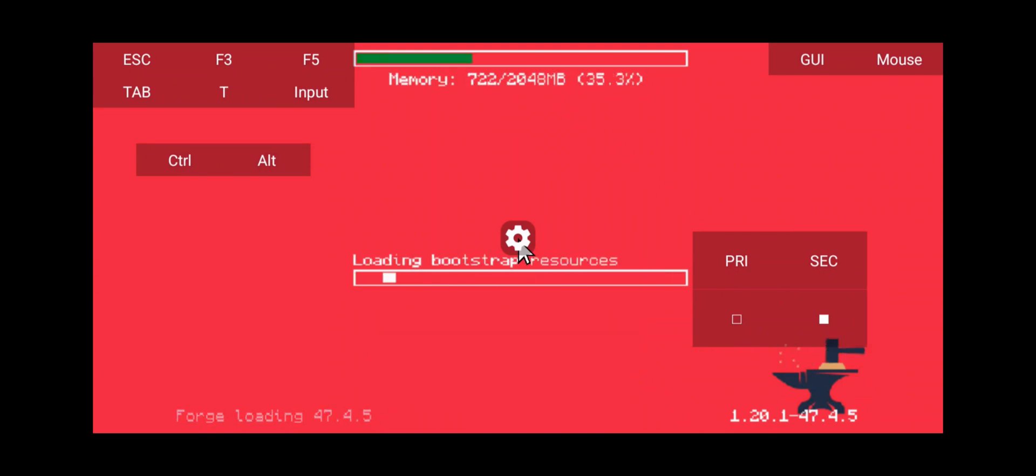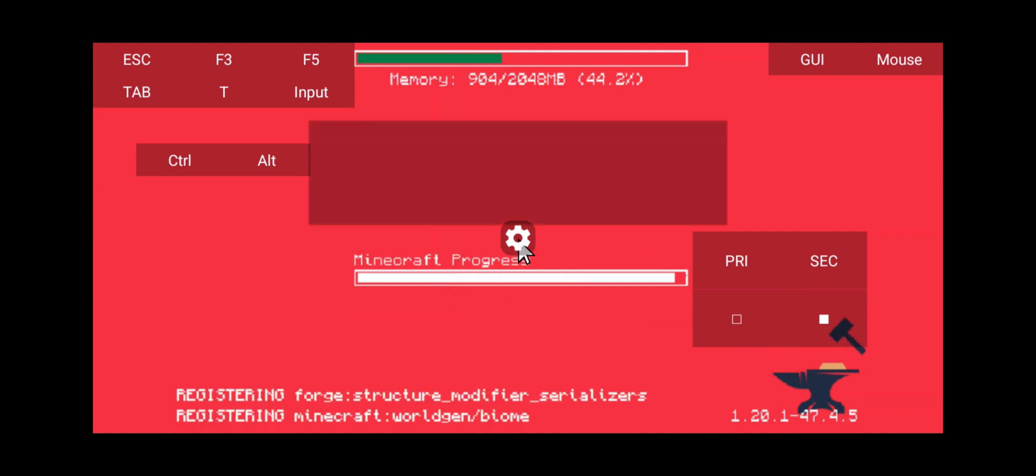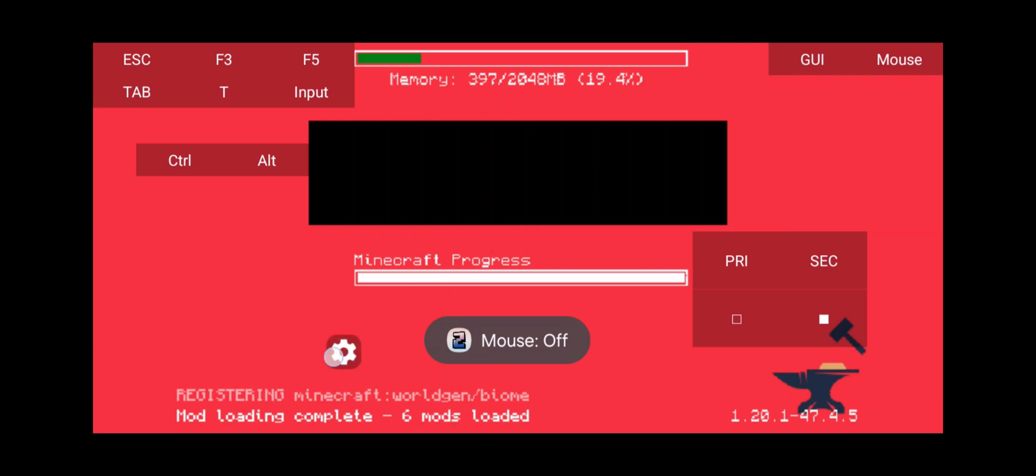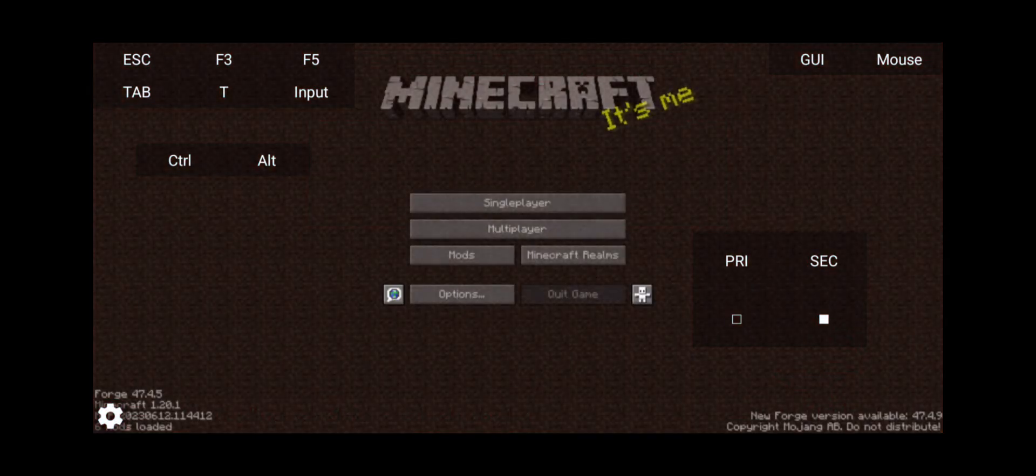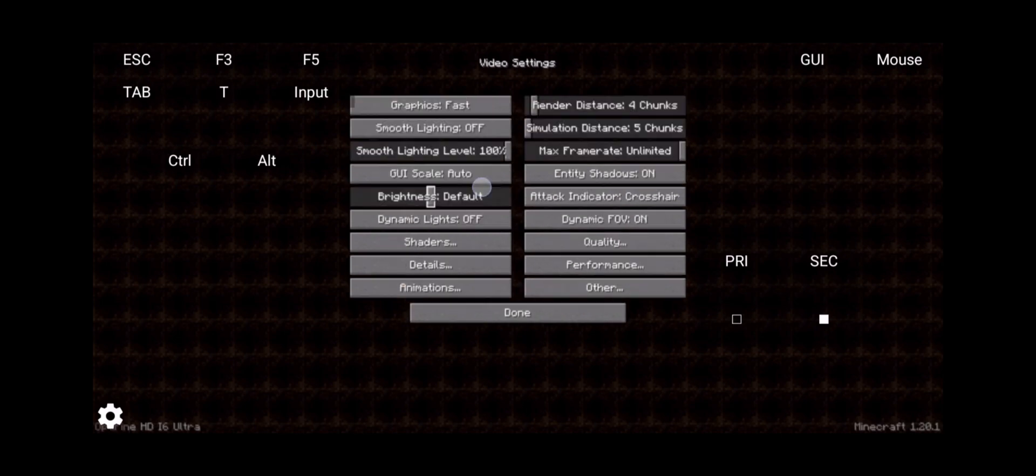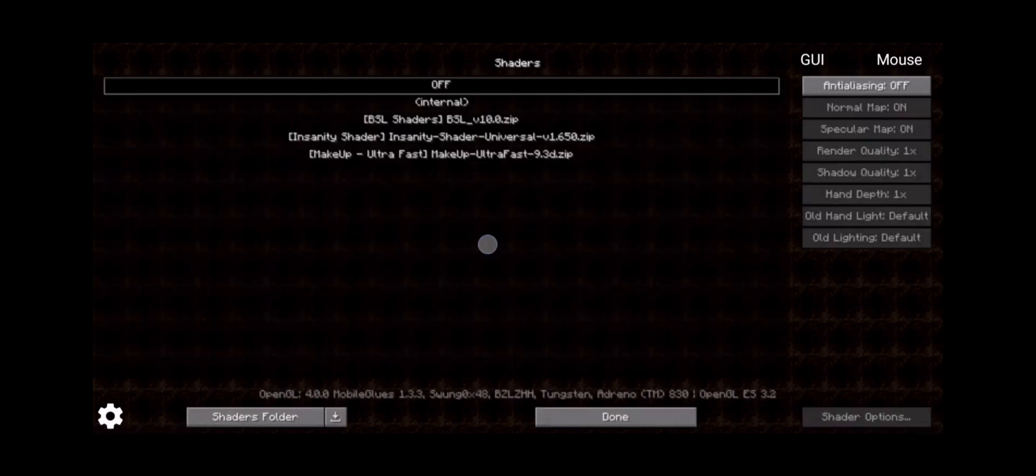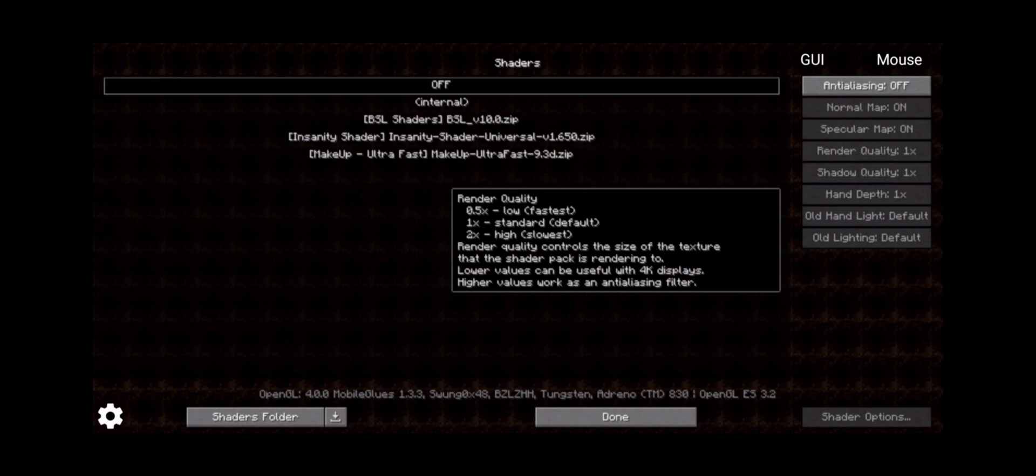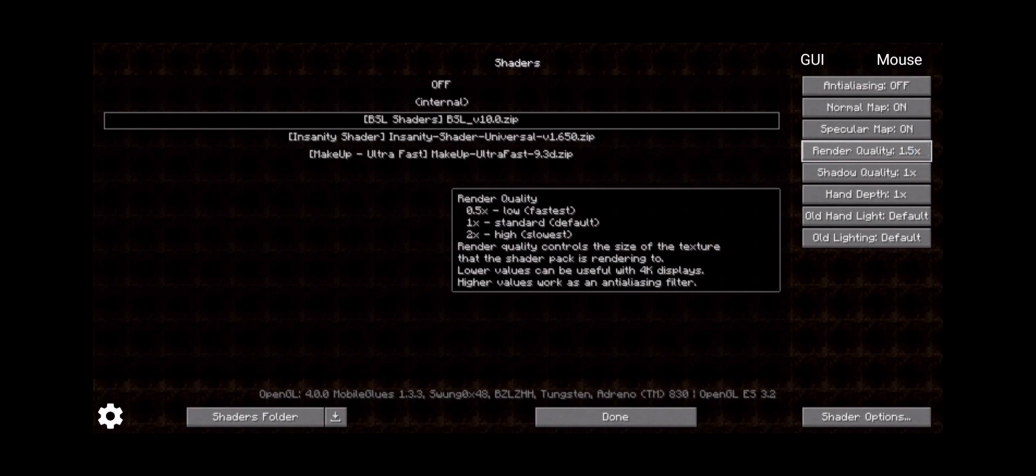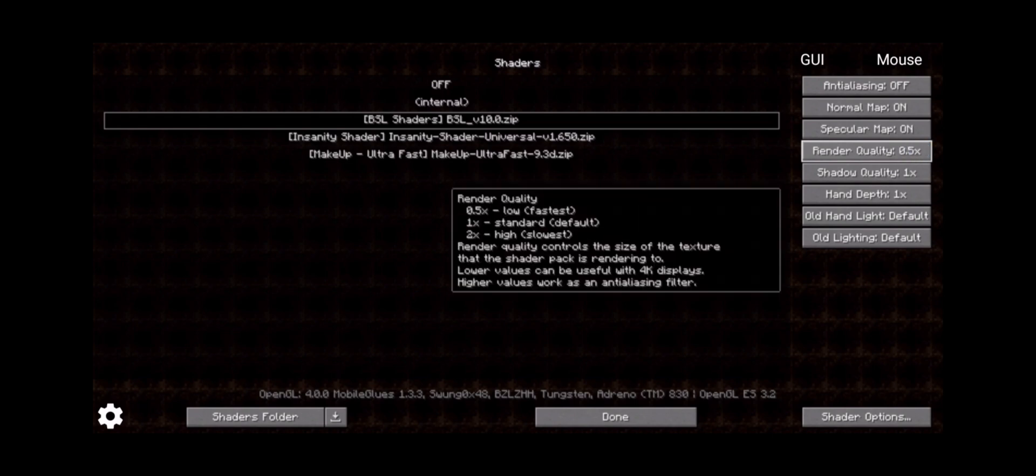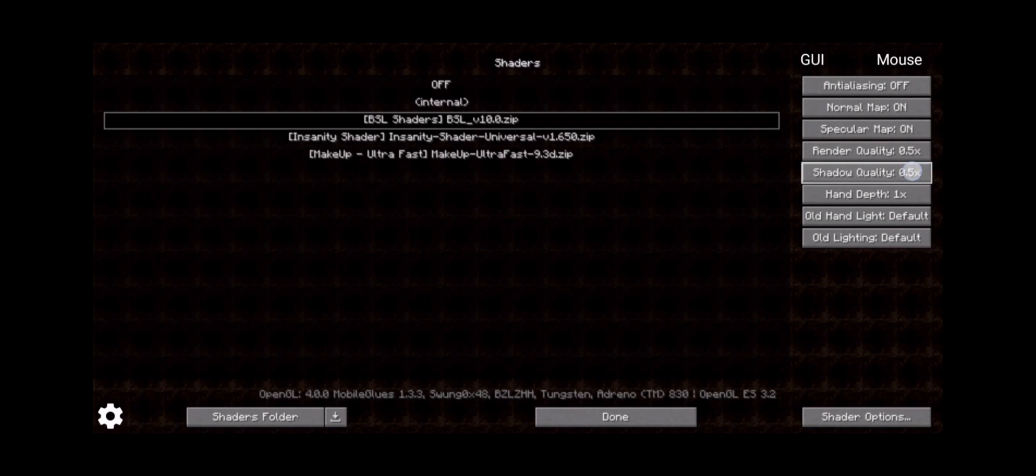Now with Optifine, we can actually set the resolution of the mod pack manually. And I highly recommend you to follow this. So I'm going to turn off my mouse, put the settings icon down here. And we're going to go into our options. Go to our video settings. Turn off my GUI for a second. And what I'm going to do is I'm going to go into my shader packs. And as you can see here on the right hand side, there's render quality and shadow quality. So what I'm going to do is click on BSL shader. It's going to load. And then I'm going to go to my render quality and I'm going to change this down to about 50%. So 0.5. Same with my shadow quality. You can start off with this.